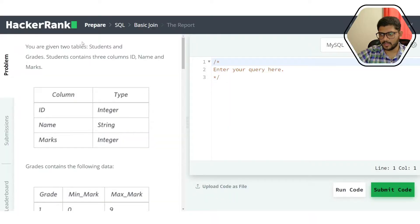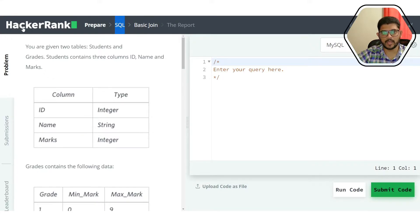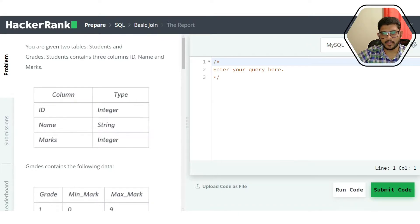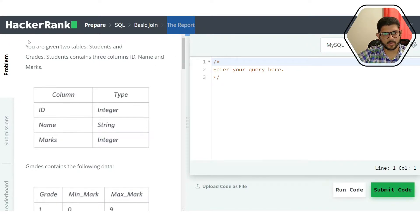Hi everyone. In this video we are discussing a SQL problem from HackerRank. It's a problem based on basic join and the problem title is 'The Report'. It's a medium level problem.